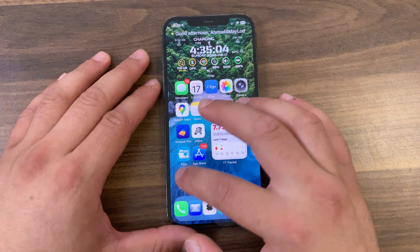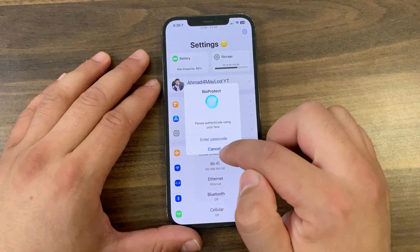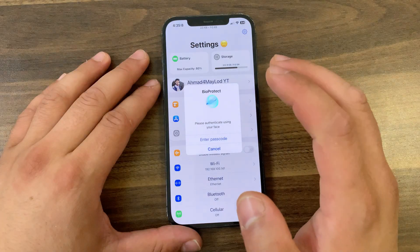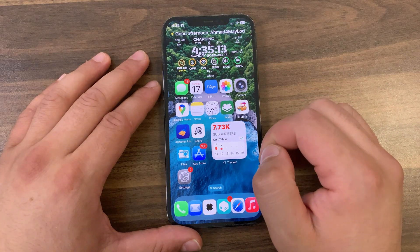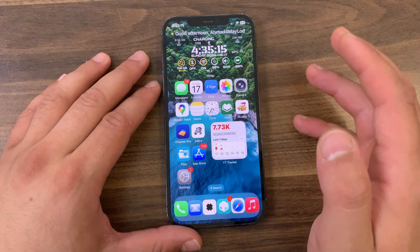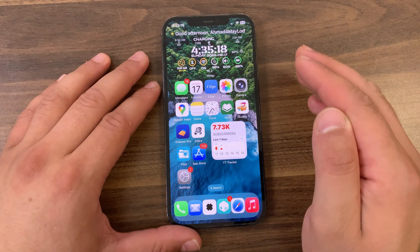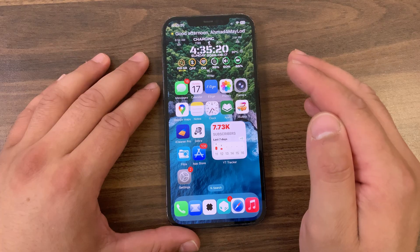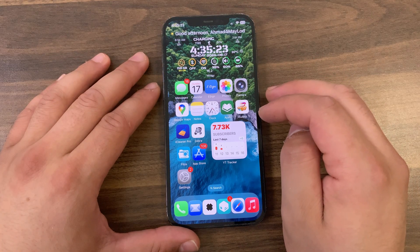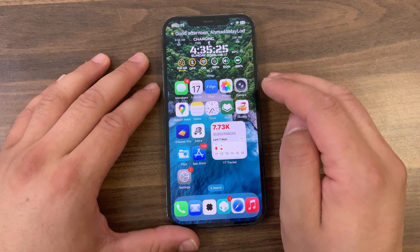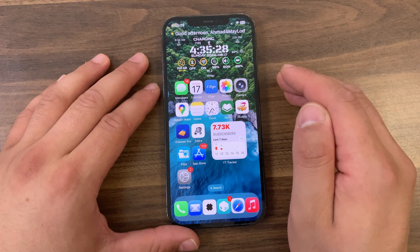This tweak goes beyond securing only apps on your home screen and provides protection for other system items. You can block unauthorized access to folders, settings, pins, control center items, power-off functions, SIM unlock, app switcher, Siri access, and icon arrangement by configuring the tweak settings. This comprehensive level of protection ensures that your sensitive information remains secure.